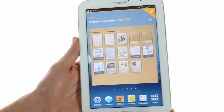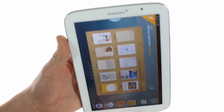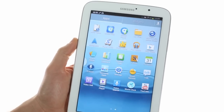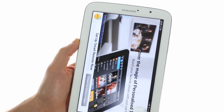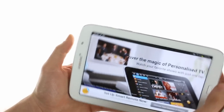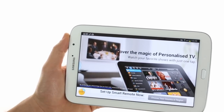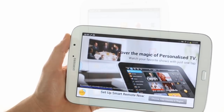The Note 8.0 also features an infrared port on the side, and it's controlled using the Peel Smart Remote feature. You can control such things as a TV or an air conditioner, and a lot of other things that receive IR signals.